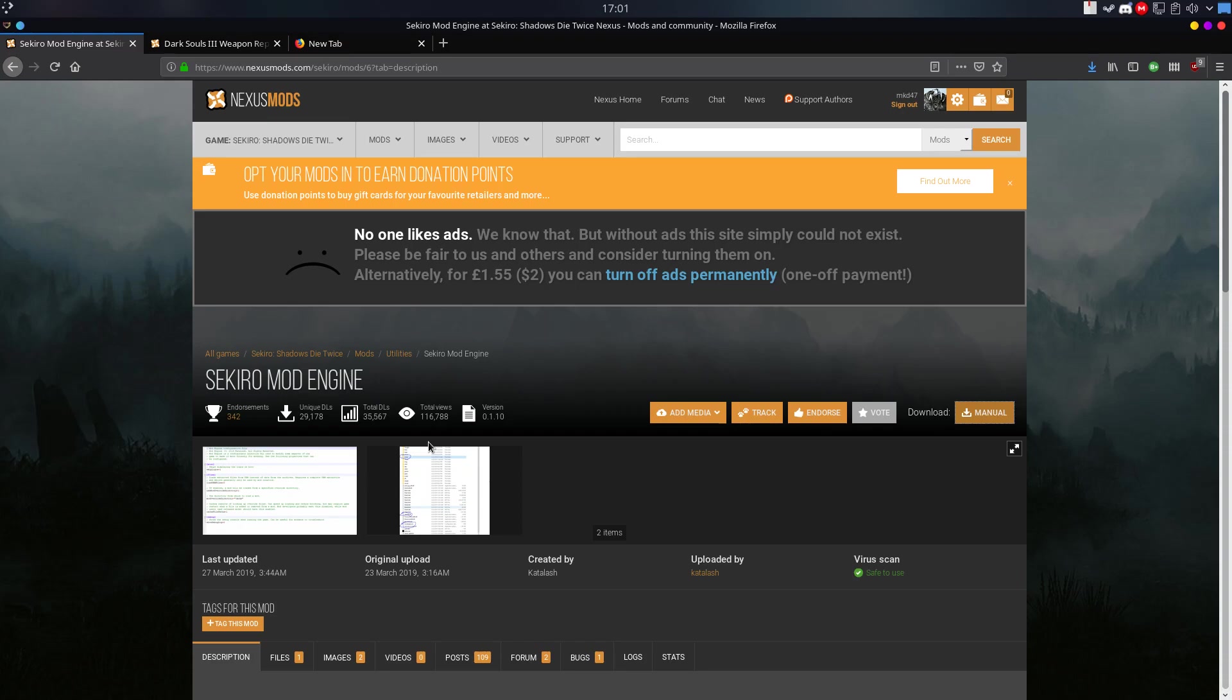Hello everyone, welcome to MQD. In today's video I will be showing you how to install mods for Sekiro: Shadows Die Twice.